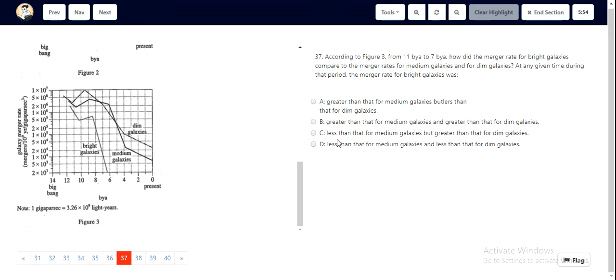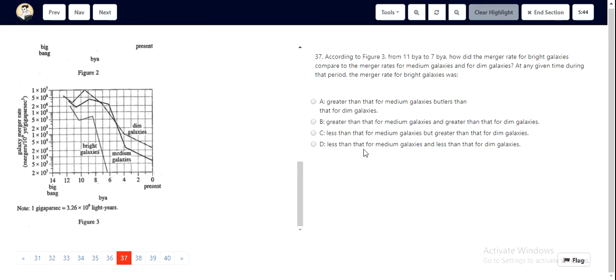C states that it will be less than for medium galaxies but greater than that for the dim galaxies, which is not right. Then we look at D, which is stating less than that for medium galaxies and less than that for dim galaxies, which is correct. Hence, option D is correct.